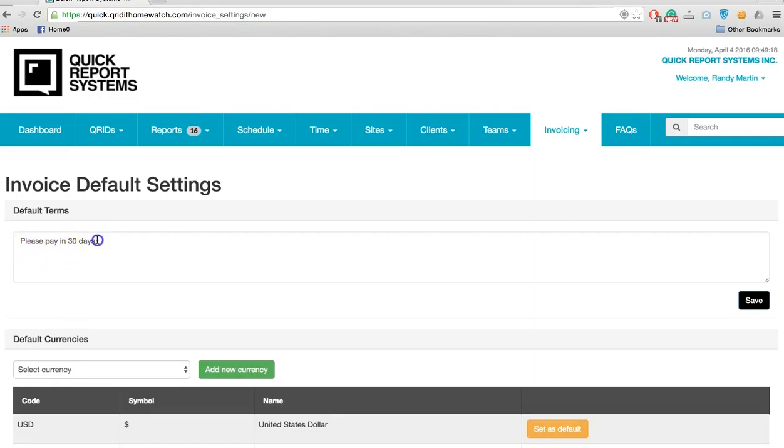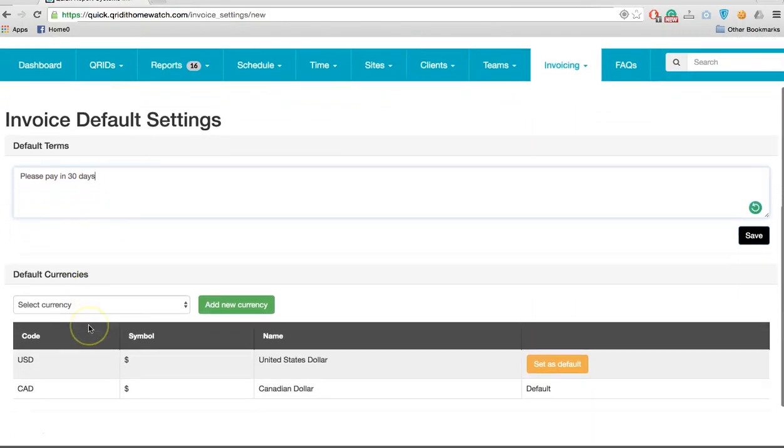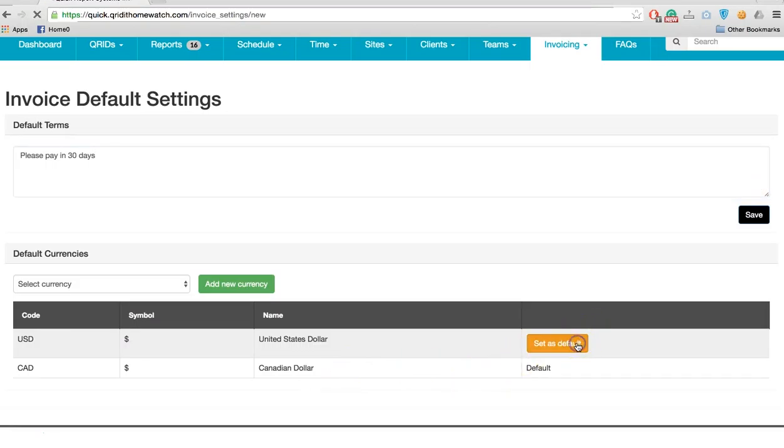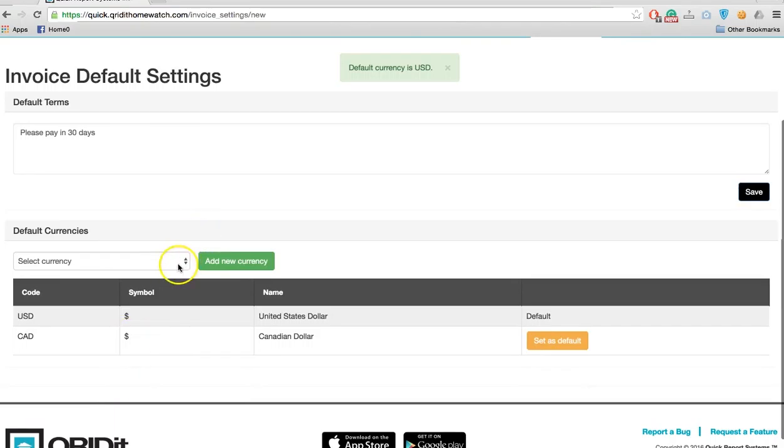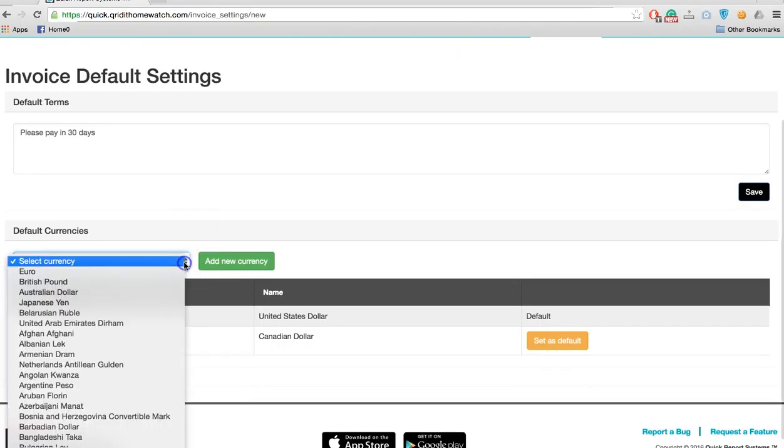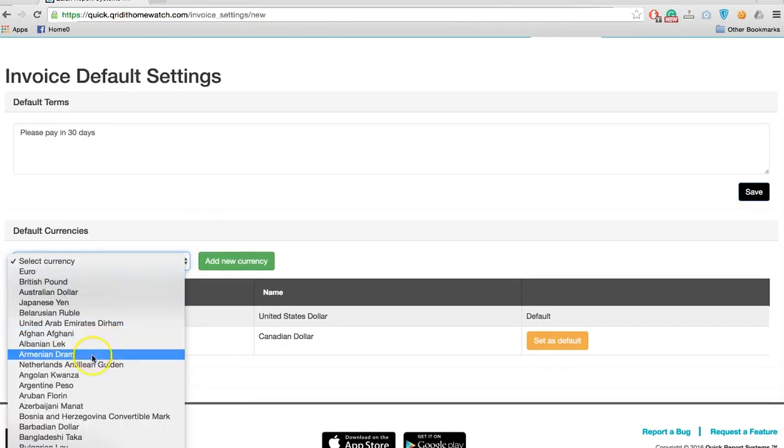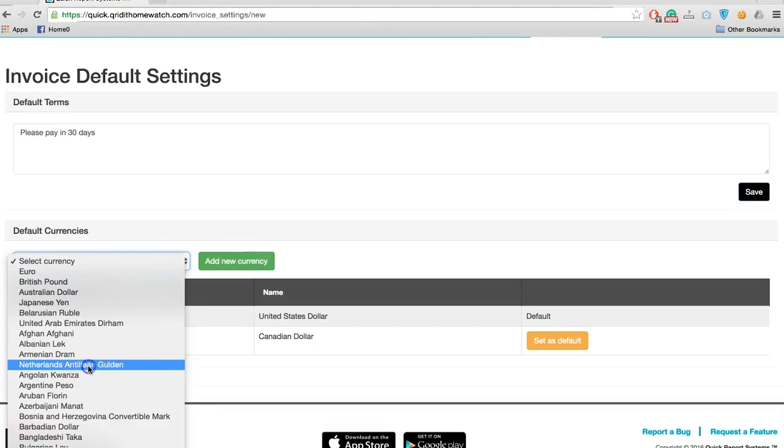Next, we'll select the currency. If your country is the US, simply set the default as US. If you're in a different country, for example the Netherlands, you can add that currency.